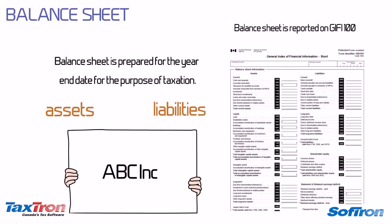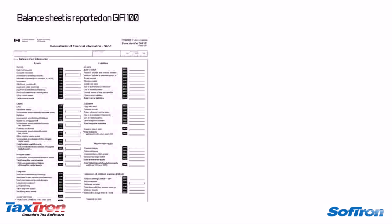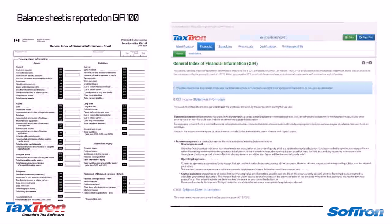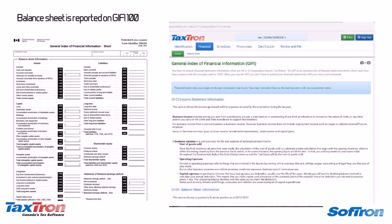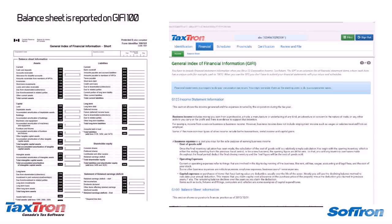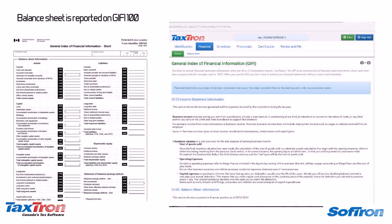So when you fill out the next few pages of information, it is going to auto-populate the complex GIFI 100 and GIFI 125 forms and have them ready for electronically filing to CRA. Now that's sweet!